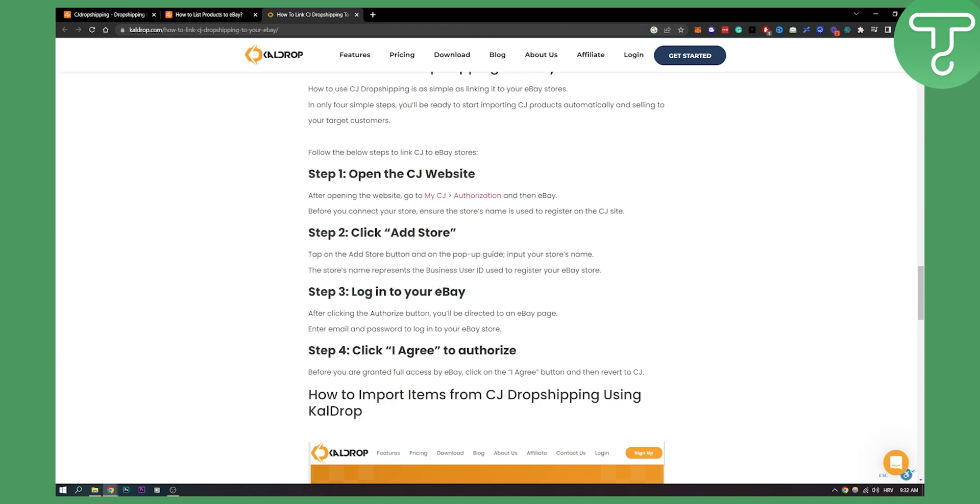Then you will need to log into your eBay. After clicking the authorize button, you'll be directed to your eBay page. Enter email and password to login into your eBay store and click I agree to authorize.